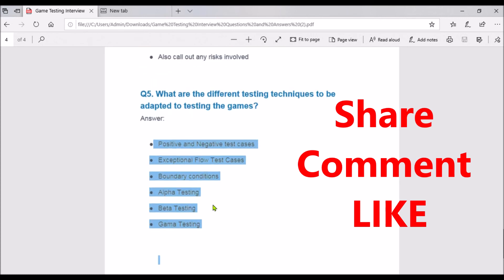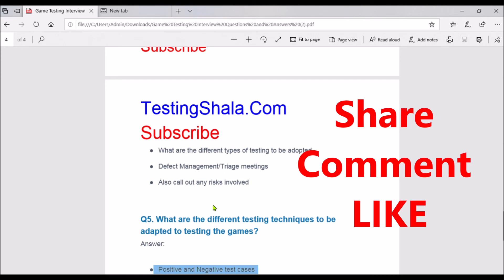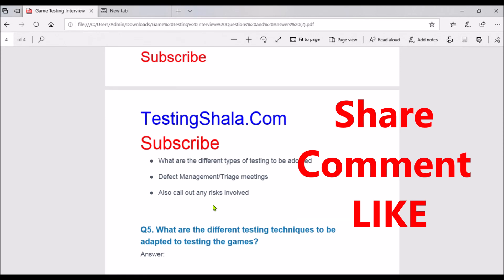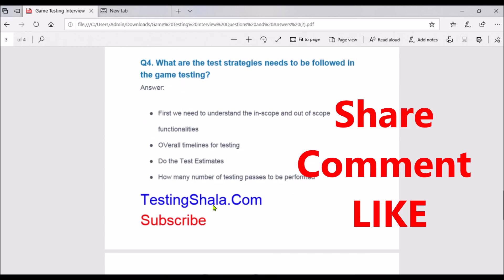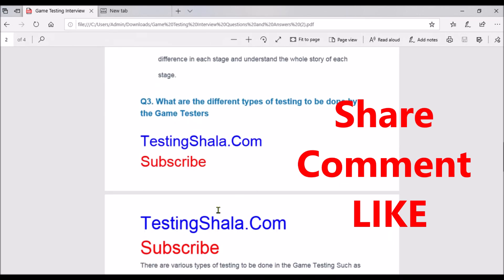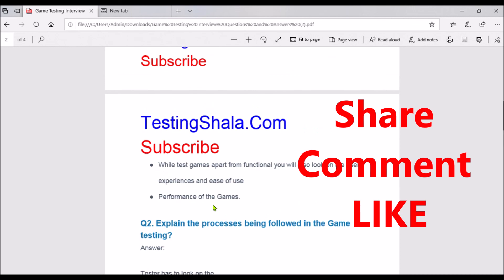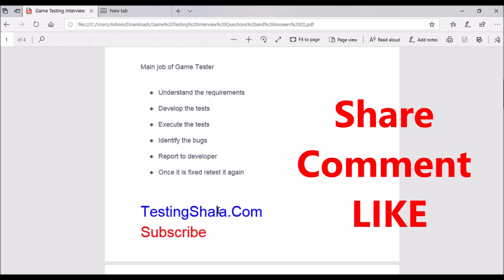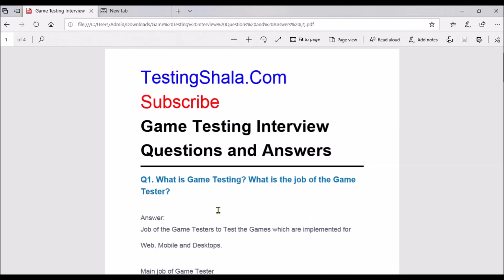These are the five important questions that will be asked in game testing interviews. I hope you enjoyed watching this video. If you are visiting Testing Shala YouTube channel for the first time, please subscribe so all our future videos on software testing will be in your inbox as and when we publish new videos related to software testing, which will help you enhance your testing skills. Thanks for watching this video — bye for now, take care.